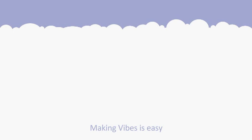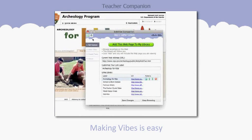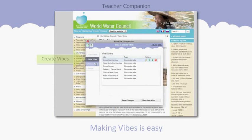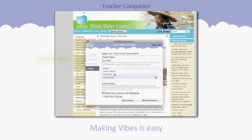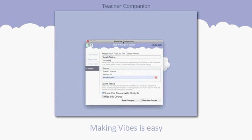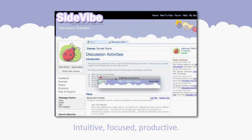And making Vibes is easy. This is the Teacher Companion that also floats over any web page, letting teachers make their Vibes in direct connection to their selected sites. The Teacher Companion provides you with a quick four-step method for making Vibes. Simply add links, create Vibes, label them, save — and there you have it. You'll be making and sharing Vibes in minutes: intuitive, focused and productive.